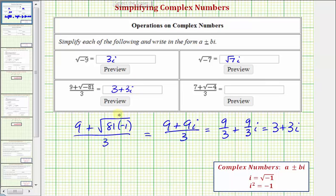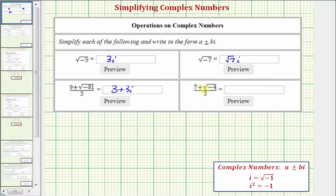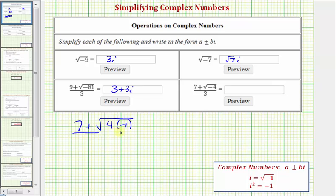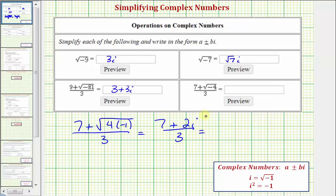For our last example, we have the quantity seven plus the square root of negative four, divided by three. We write seven plus the square root of negative one times four, divided by three. The square root of four is equal to two and the square root of negative one is equal to i, so we have seven plus two i, divided by three. Writing it in the correct form a plus or minus bi, we'd have seven-thirds plus two-thirds i.